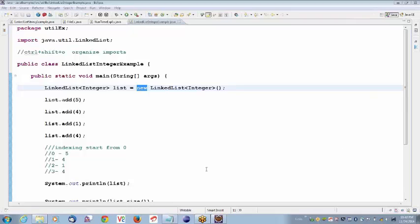Bala, are you still hearing me — is my voice breaking? Sometimes it's good, sometimes not. I don't know what the problem is behind it. I'm trying to figure it out. The network seems to be an issue. I muted everyone. If anybody has an issue, they can type in the chat window and I'll unmute them.